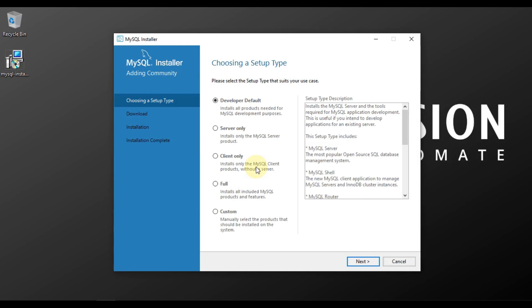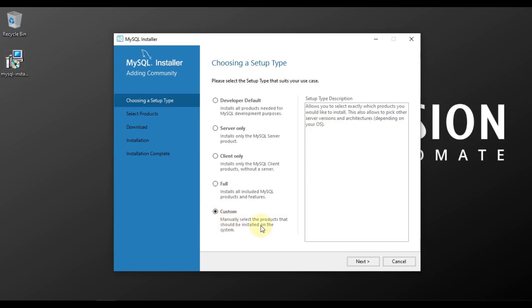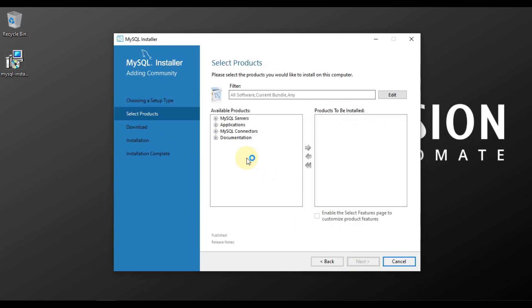You can see MySQL installer. In this installer we only need to install MySQL Connector for Java. We will click on custom and then press next.